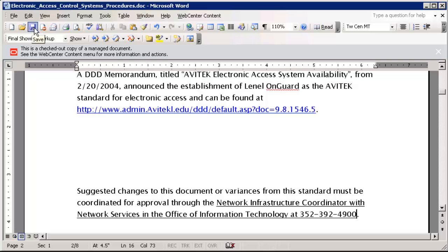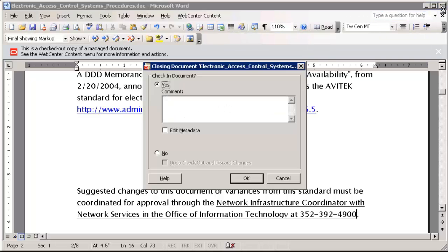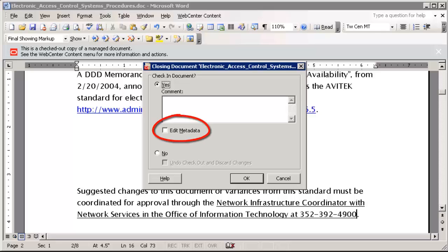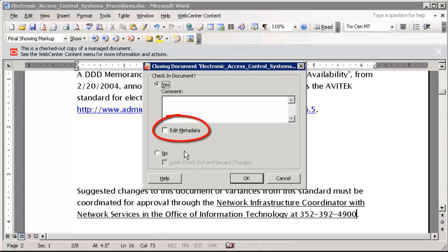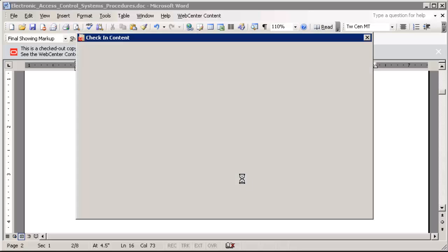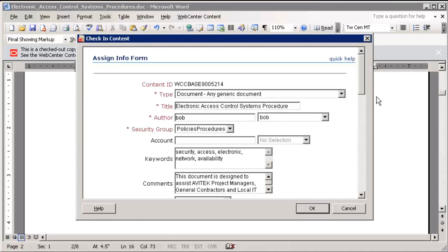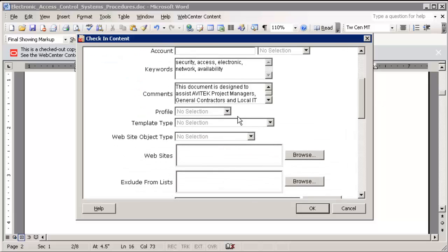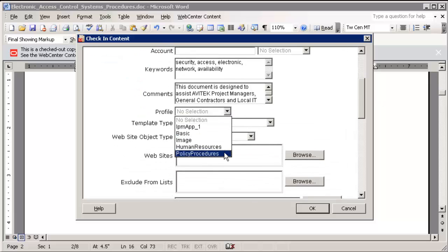When you save a file that is open in your desktop application, the file is only saved to cache. The changes are not actually saved in the server until you close the file and check it into the content server. If you prefer to change any metadata values, simply select the Edit Metadata checkbox and click OK. Then make any desired changes and click OK to complete the check-in process.